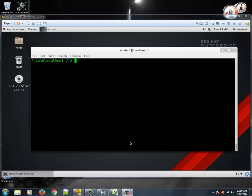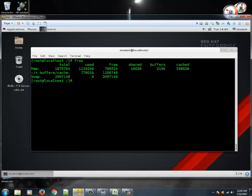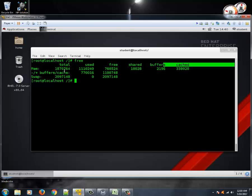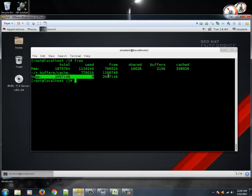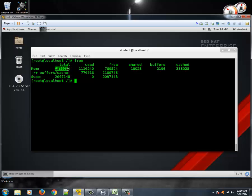Next we're going to learn the use of the free command. The free command shows how much memory or RAM is being used and how much is free. The first line has memory details, the second line has buffer details, and the third is swap details. The most important is memory — the first column shows the total physical RAM available for your machine.